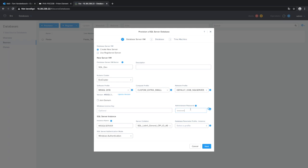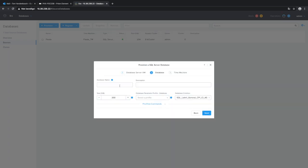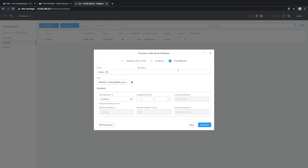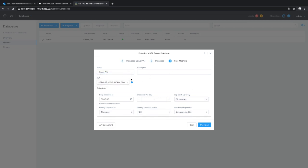We fill in our admin passwords and some database-specific parameters, including the database name. The last step is to configure our Time Machine option — imagine this as a way to go back in time to a specific transaction if something goes wrong. Then we click provision.